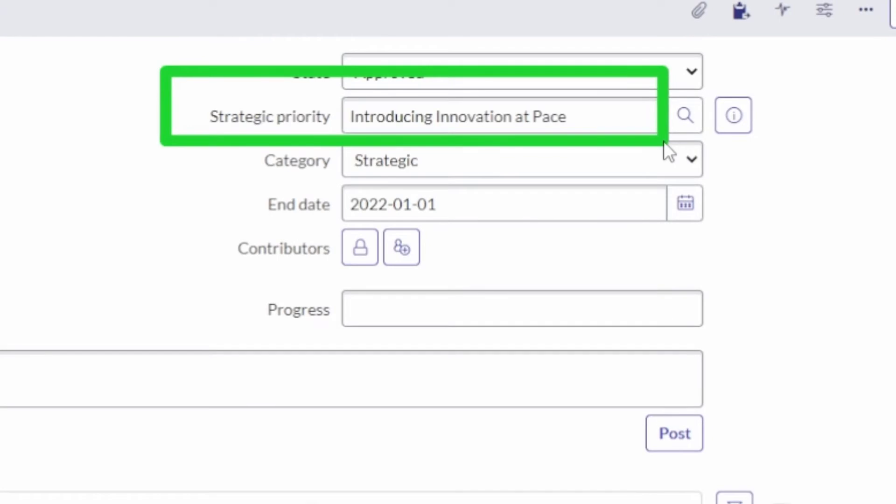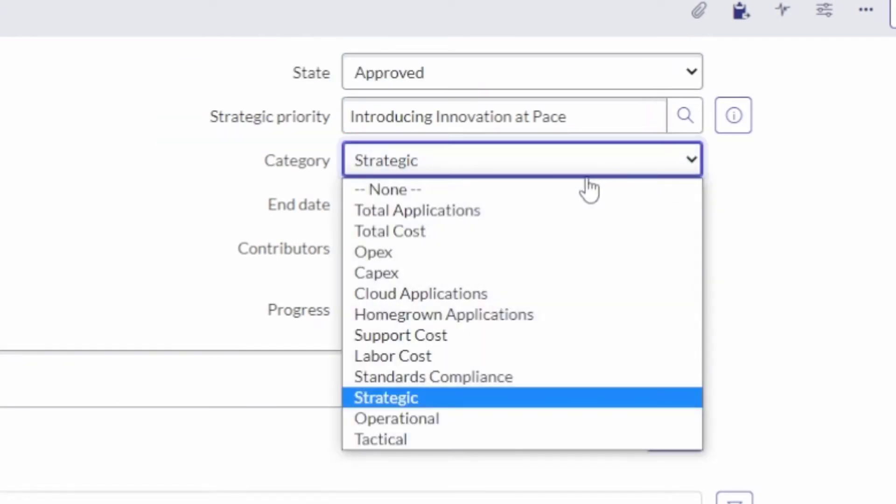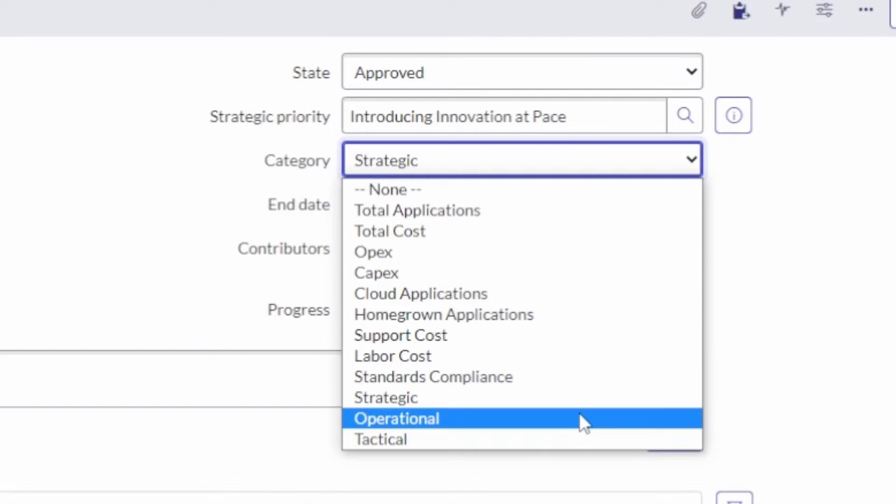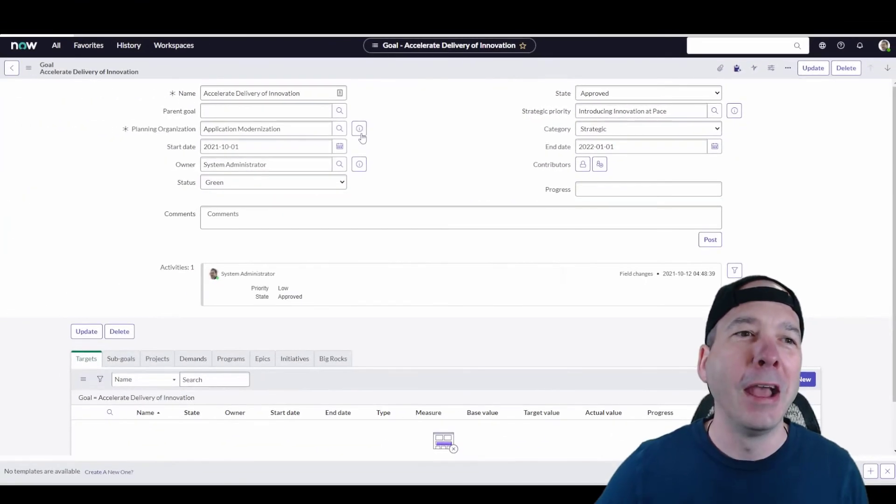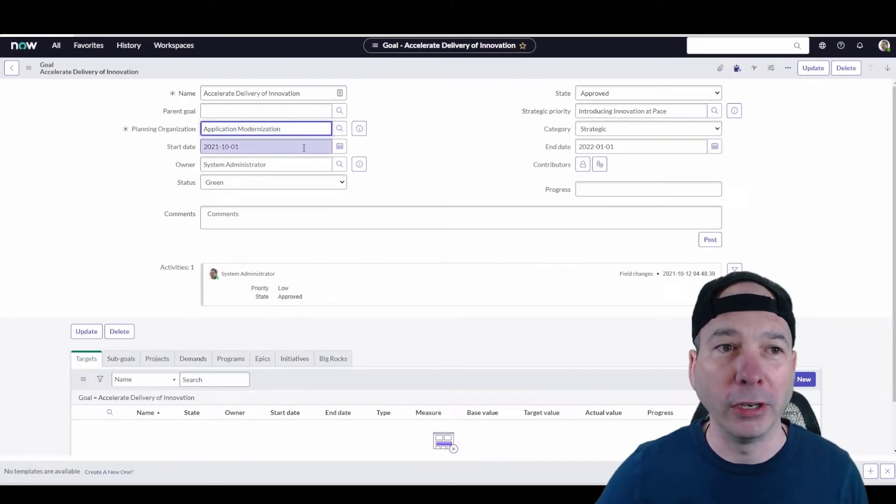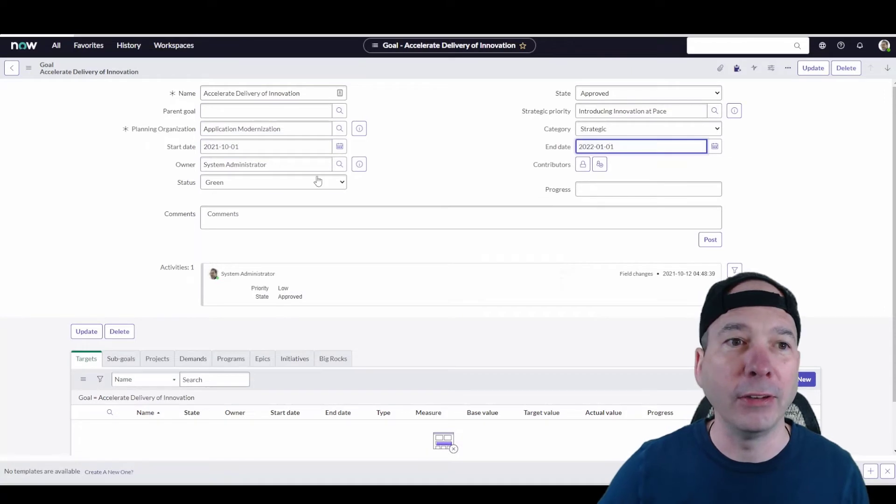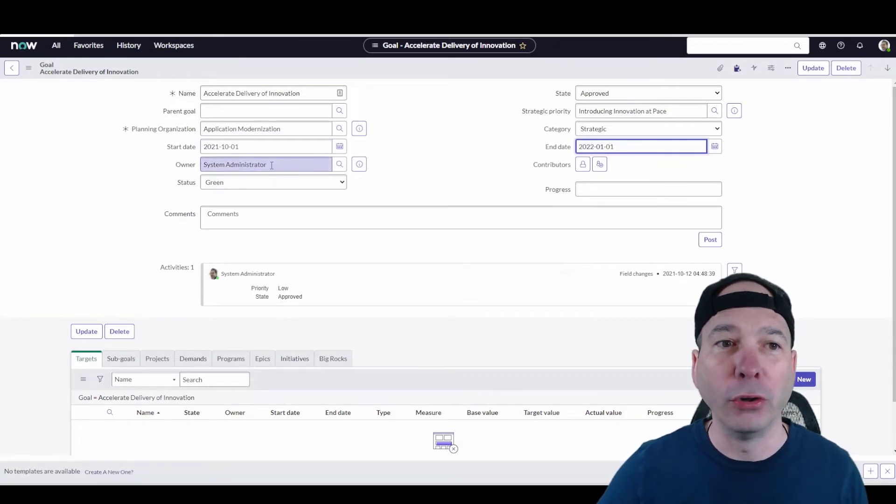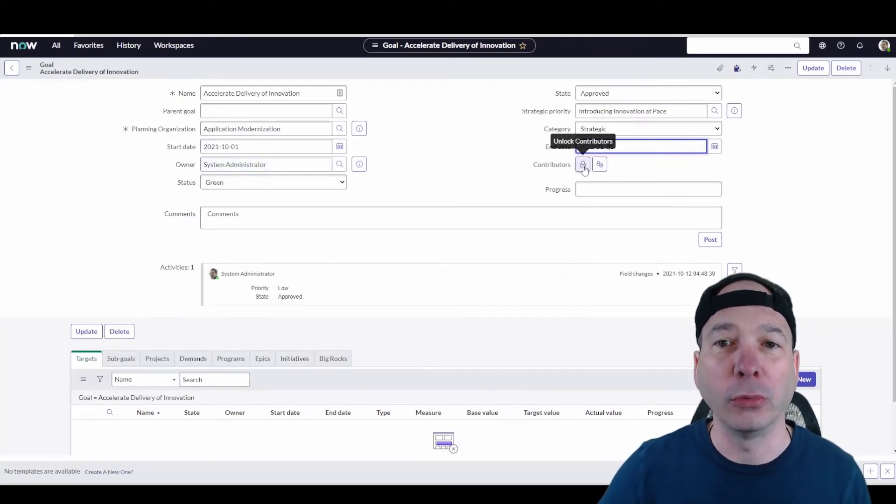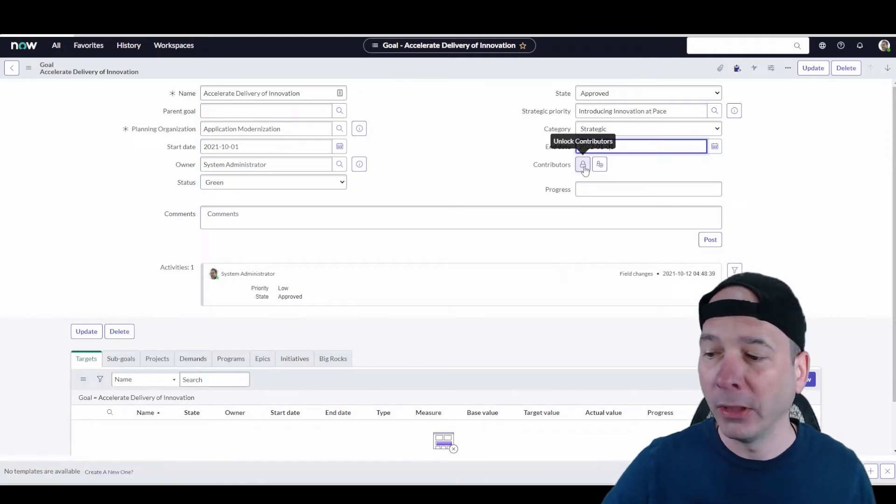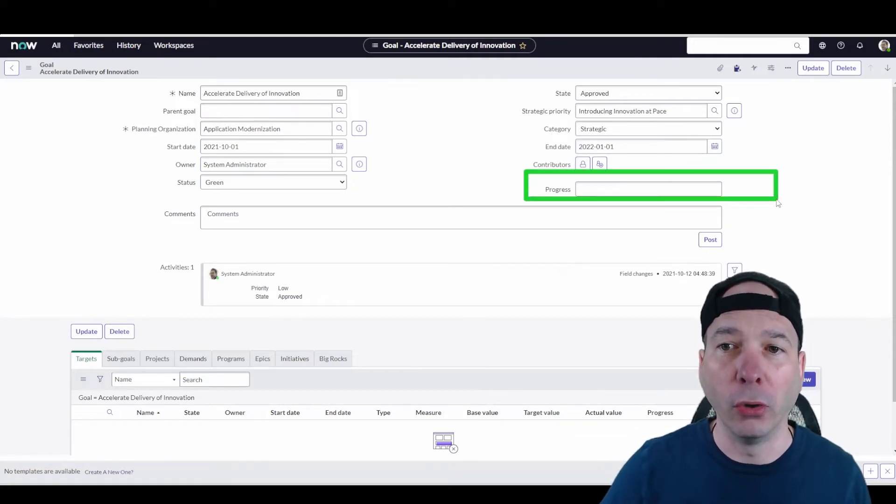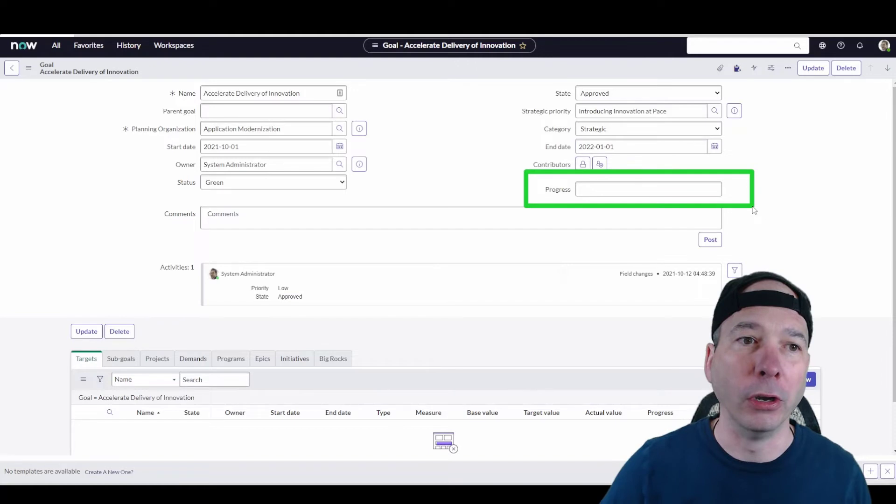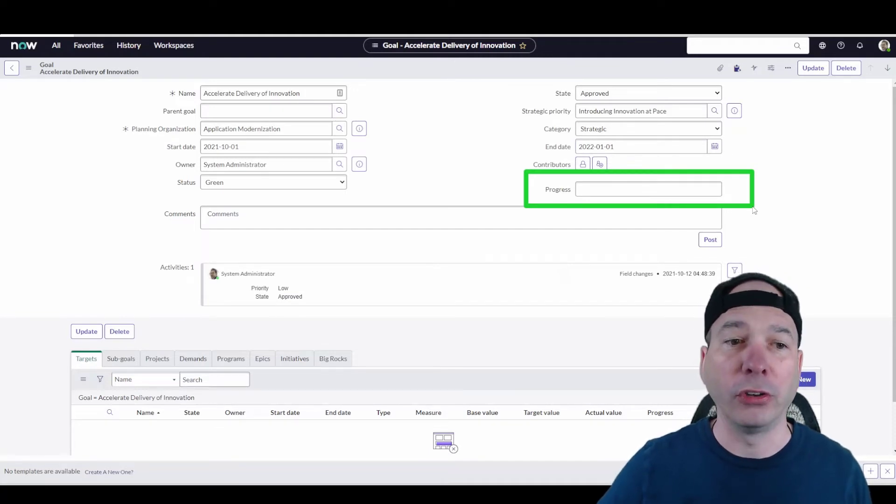We can categorize this goal with all the options you can see here. It's part of this planning organization. We've got a start date, an end date, we've got an owner for it, system admin. We got contributors, so we can log different people as contributors, cycle, and look at this, a progress meter.